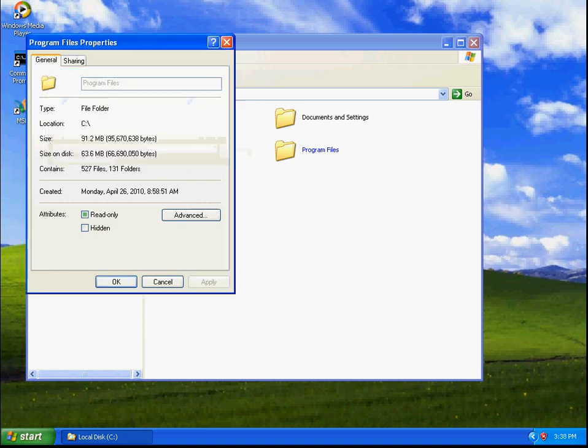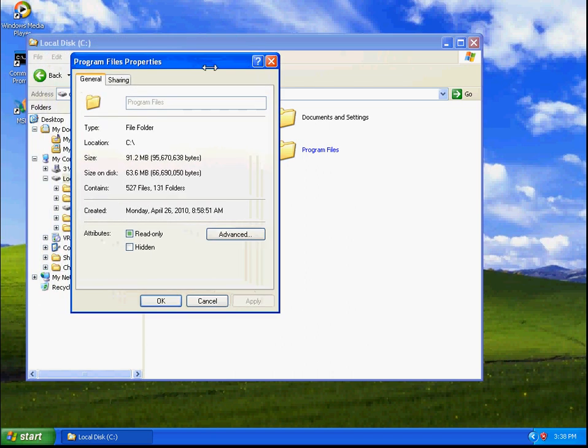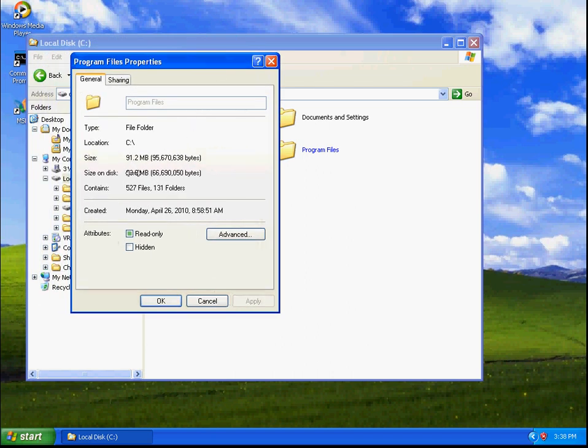Okay, now that that is complete, I want to bring your attention back up to the Properties box from the Program Files. And as you can see, the size is still 91.2 megabytes. But the size on the disk, rather than being 92.1 megabytes, is now 63.6 megabytes.